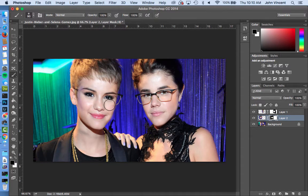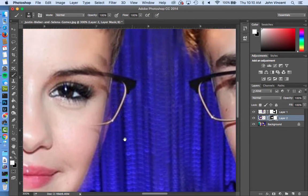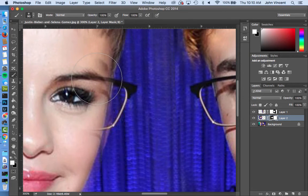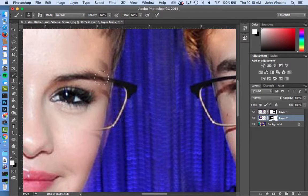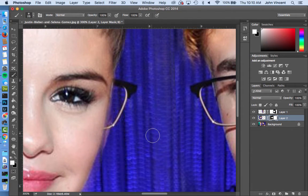We'll get rid of some of this stuff — oops, too much. Let's zoom in and change my brush size again, and we'll paint that along just like that.